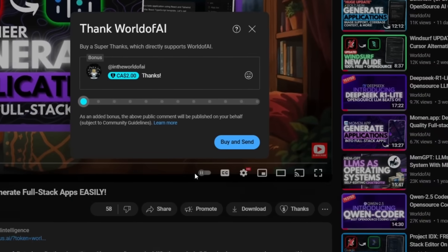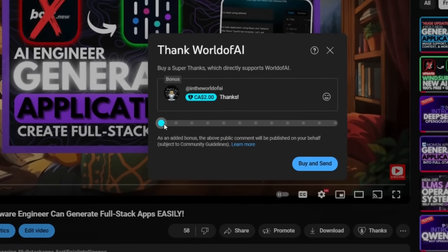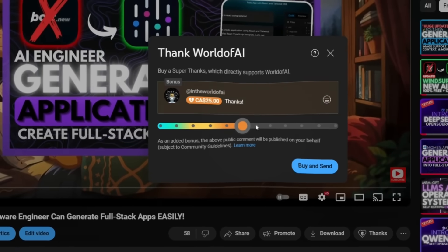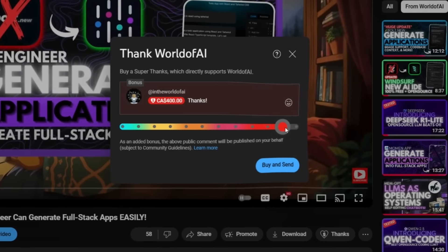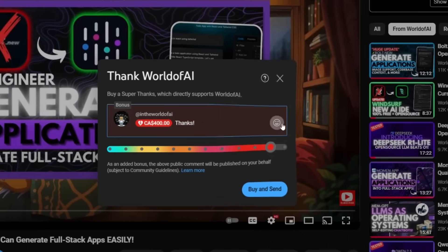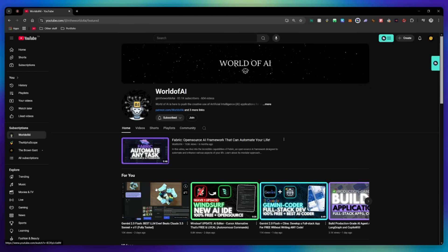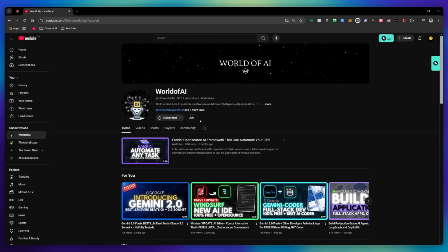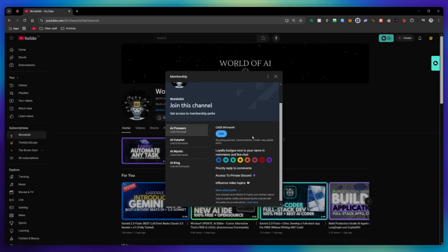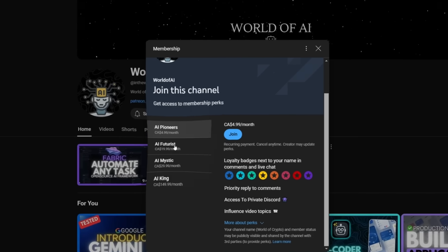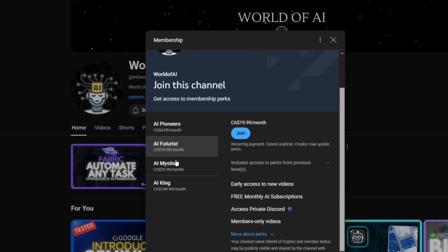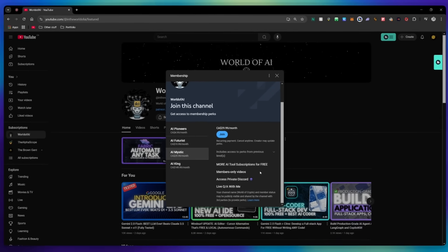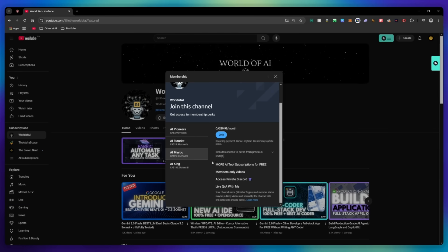If you liked this video and would love to support the channel, you can consider donating to my channel through the super thanks option below, or you can consider joining our private Discord where you can access multiple subscriptions to different AI tools for free on a monthly basis, plus daily AI news and exclusive content, plus a lot more.